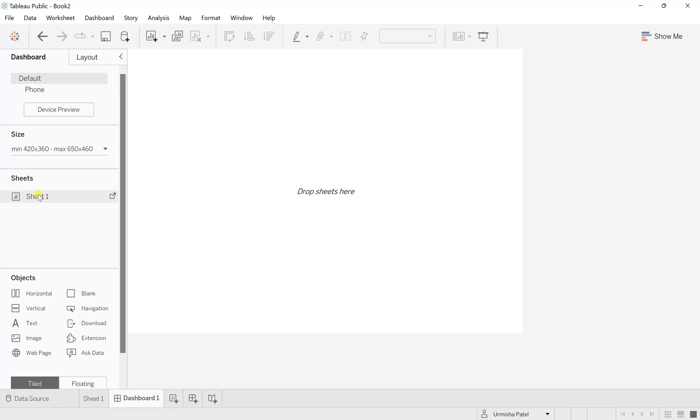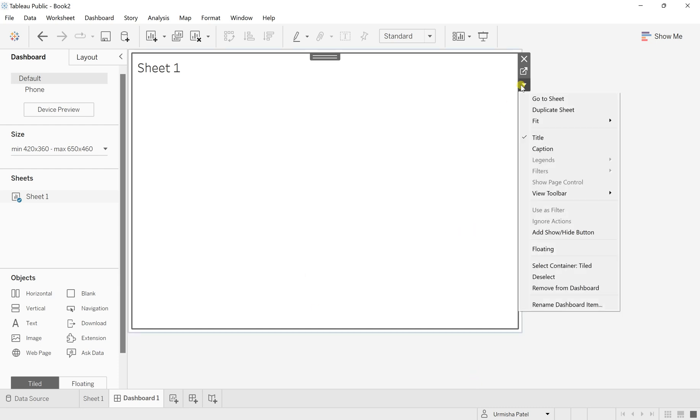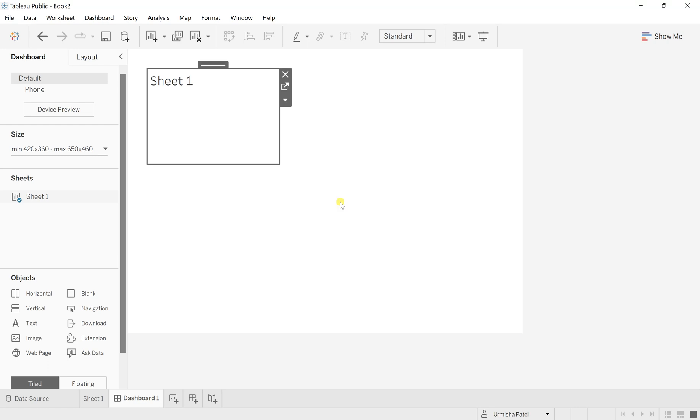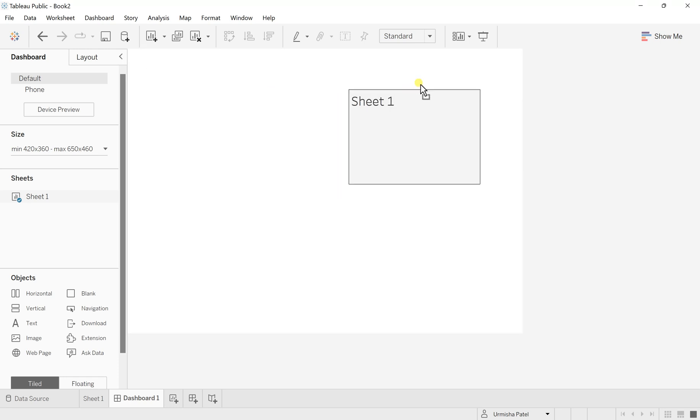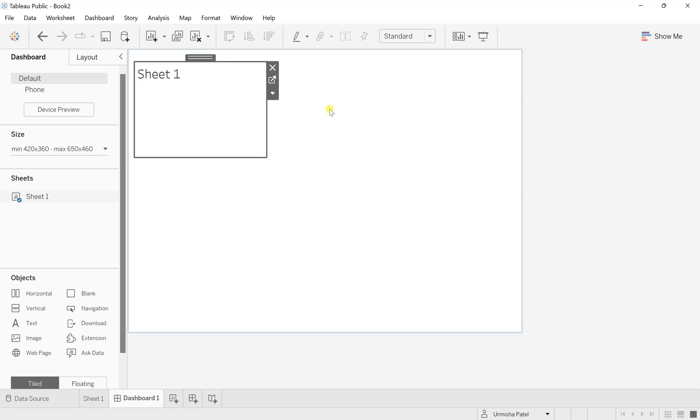So I'll just double click on it and this tiled one is selected, so it will occupy the whole dashboard space. Now go to this more option and change this to float. I don't want this tiled right now. So the size of your sheet will reduce and you can place it anywhere on your screen. Right now we'll keep it as is.